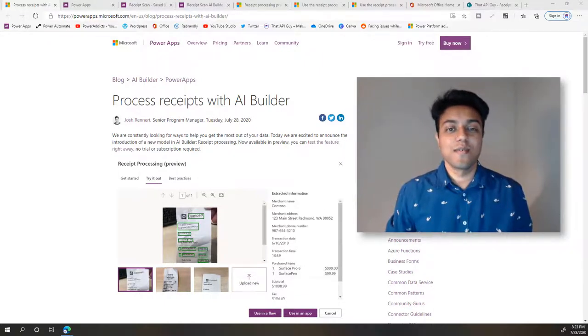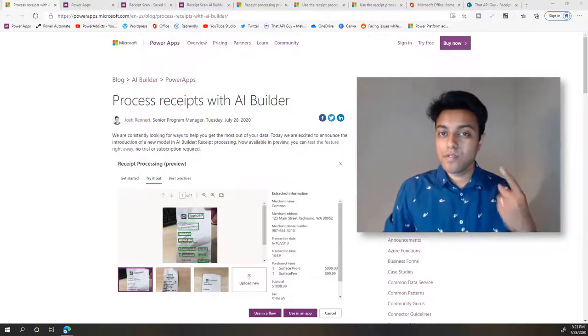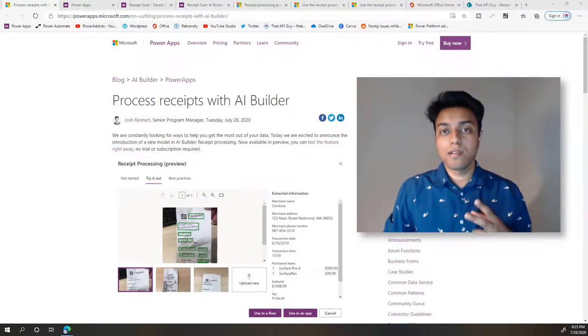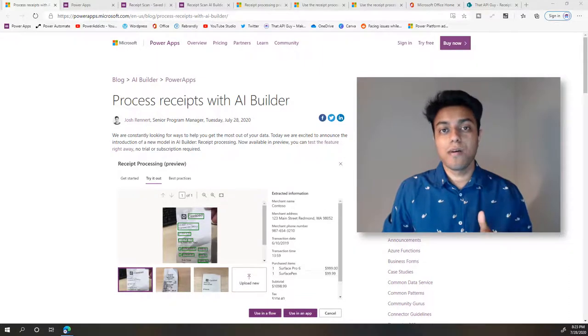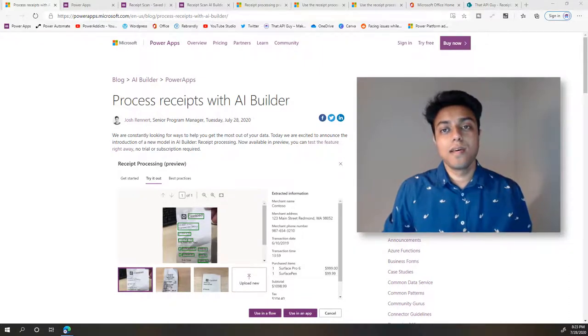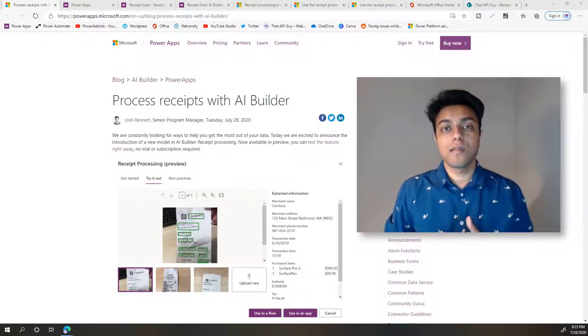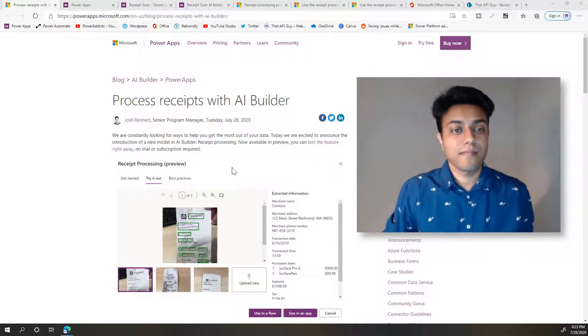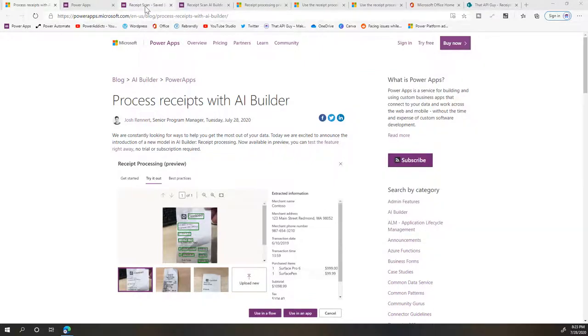So let's get started. We'll first do a quick demo, and then we'll build it from scratch in a new PowerApp, and then we'll look at some other useful links that will help you get started. So first, let's look at the demo.